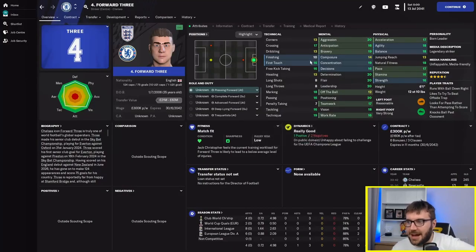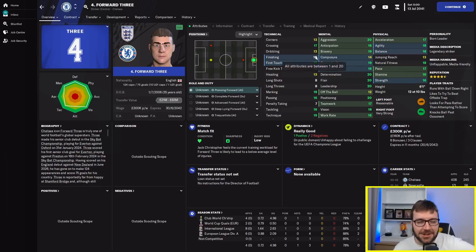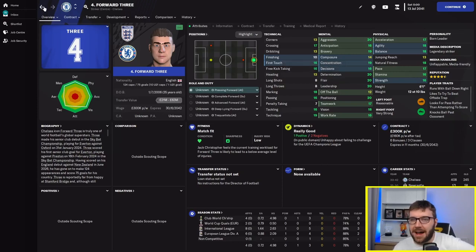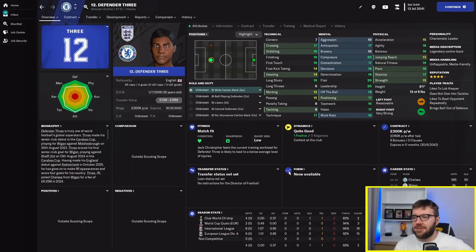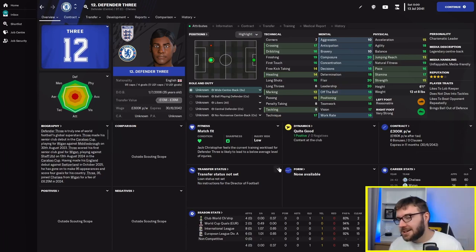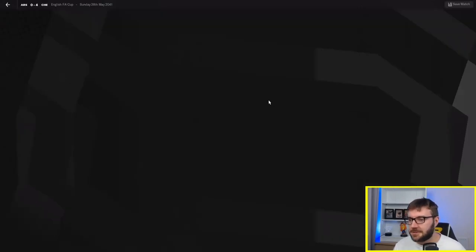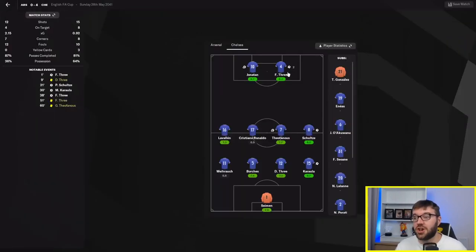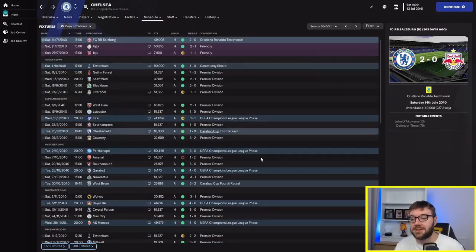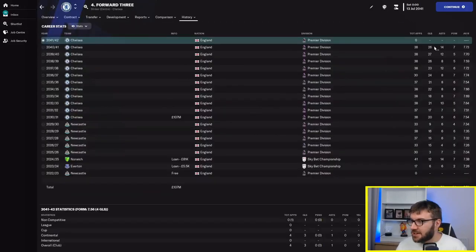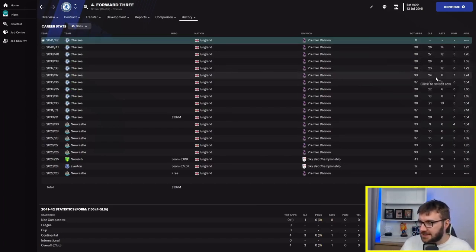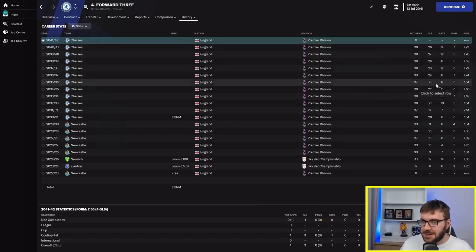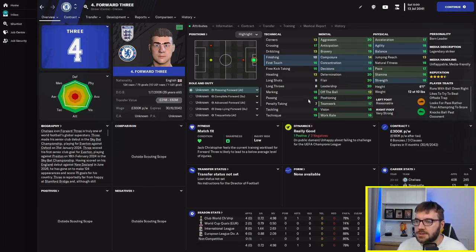Let's have a look at the FA Cup final against Arsenal. Forward 3 now has 10 finishing. Taking him to 35 years old to get to 10 finishing from 1. Play him as a centre-back. And of course, defender 3, play him in defence. 95 caps, 4 goals for England. He did score 2 in the FA Cup final. He scored 476 goals. He's got 27, 26. He's prolific.